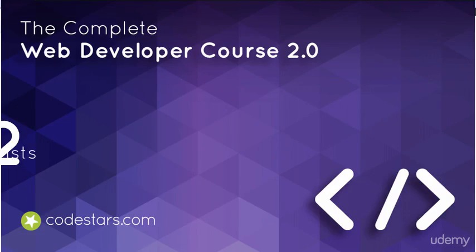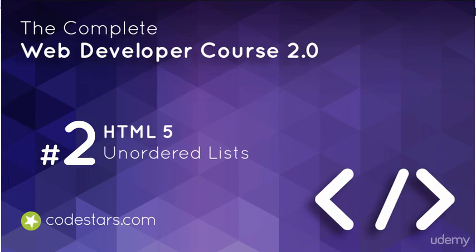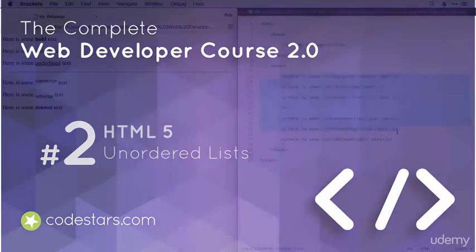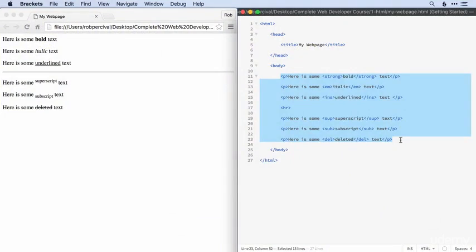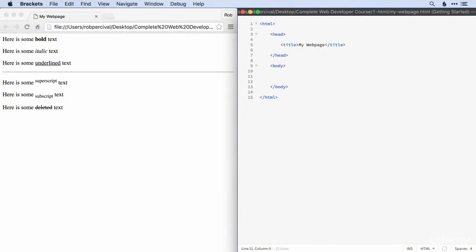All right, we're steaming through our HTML tags now, and we're going to move away from paragraph tags and look at lists in the next couple of videos. In this video, we'll look at unordered lists. Basically, a bullet point list is what we're trying to create here.